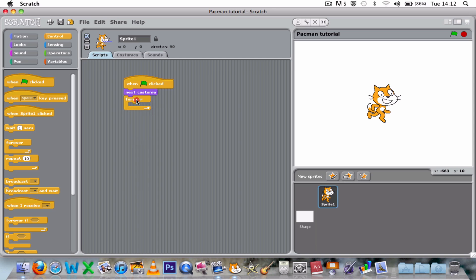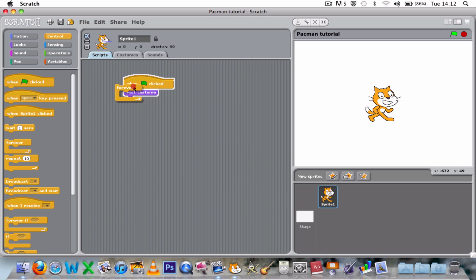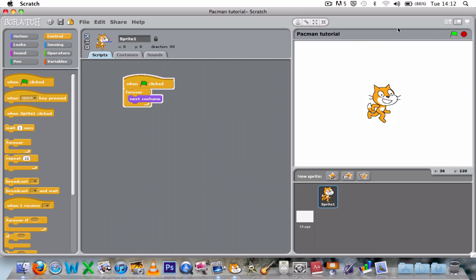Forever. Next costume. Now look at him - he's changing costume and then as soon as he's done that, he's changing back again.